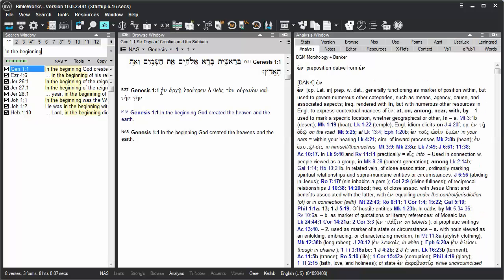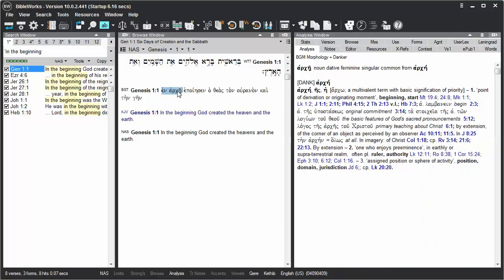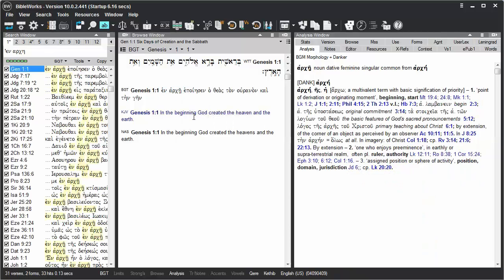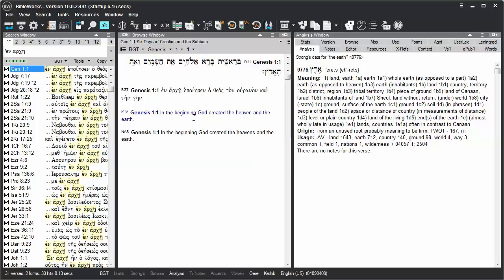Notice that when you highlight words, right-click on them, and choose Search for Phrase, it changes the search version to that version that you highlighted, and it only searches for those words in that particular form.